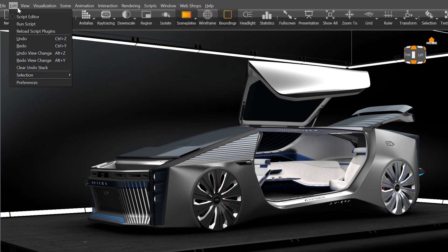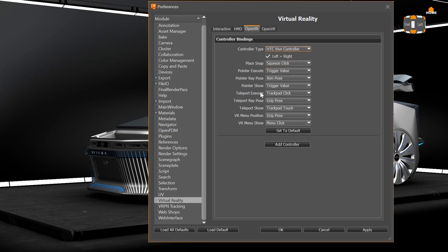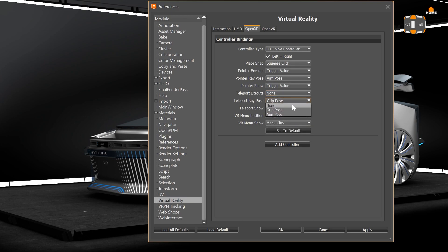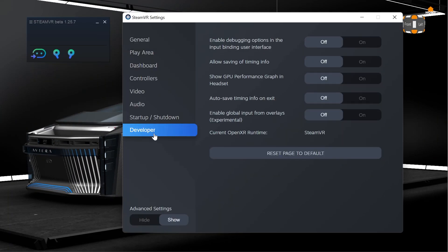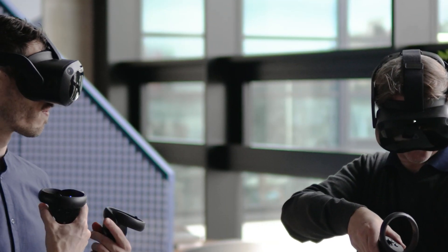With this new standard we also implemented new controller binding settings. You will find these settings in the preferences. Here you can change button mappings or disable certain buttons — for example, you can disable the teleport function in case your scene is not made for teleportation or certain users shouldn't be allowed to use teleportation. For this customization it is important that the settings in SteamVR are reset to default. See more in the documentation.